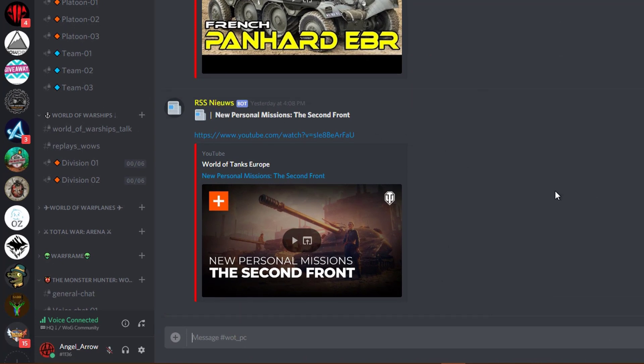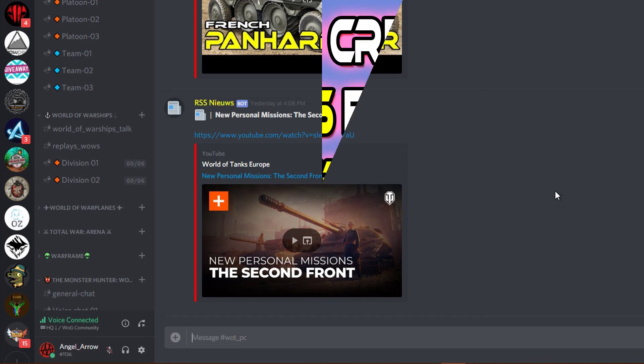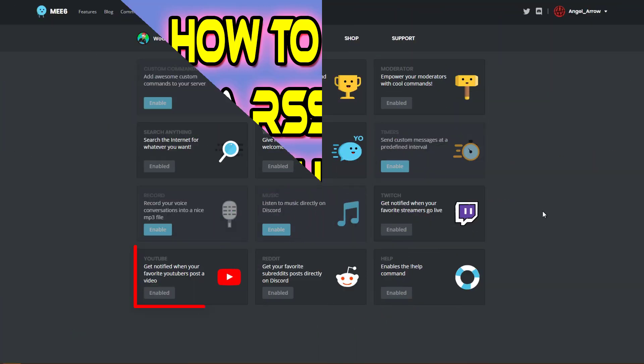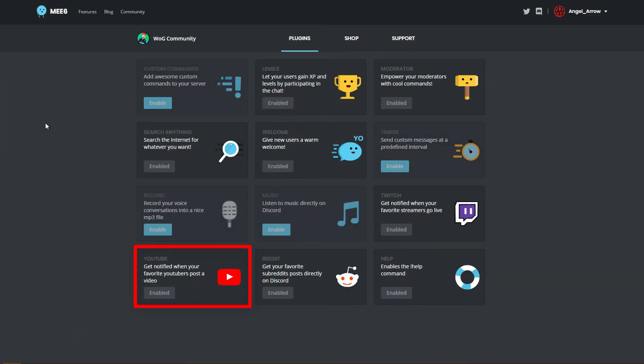But for instance, for YouTube and YouTube videos, it's a little bit different. You can say we have Discord bots like MEE6 who offers the ability to add YouTube channels into the bot.